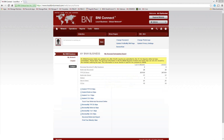Any additional questions on entering applications? Dawn asks why membership committee members were invited to this webinar if they can't enter applications. This particular part of the process is just for VPs and Secretary-Treasurers. However, the next process — online renewals — is something that membership committee members and all members will also need to know about, since all members will be able to renew online as well.